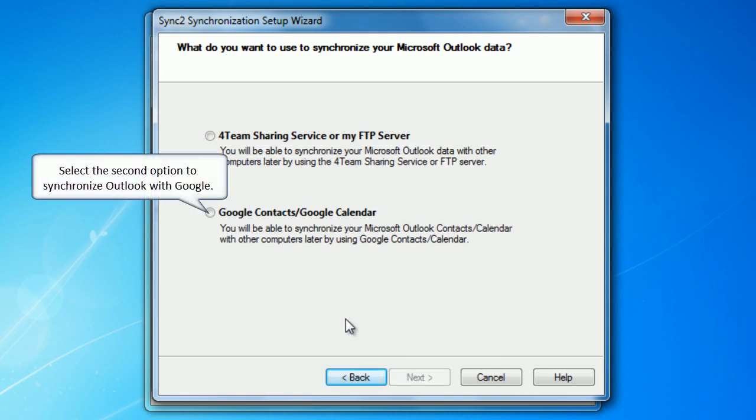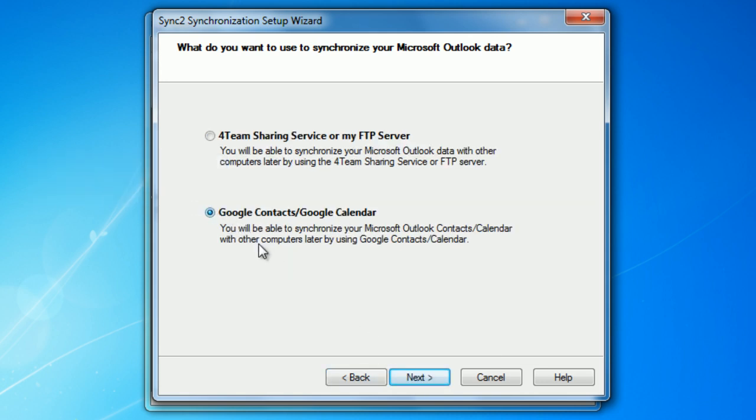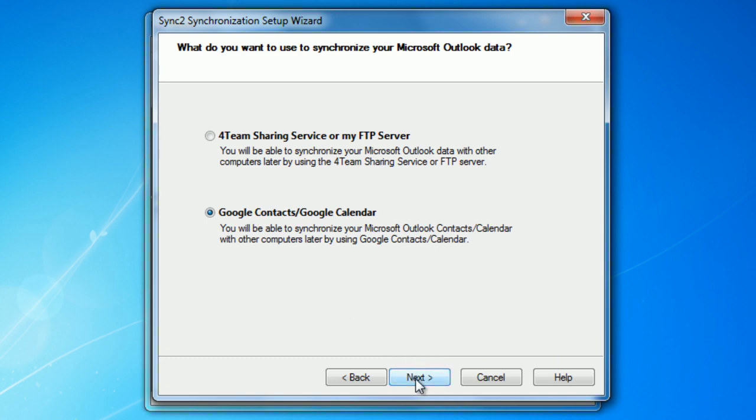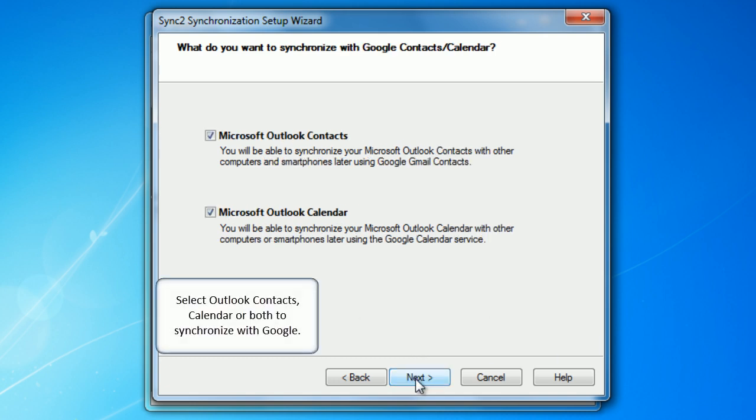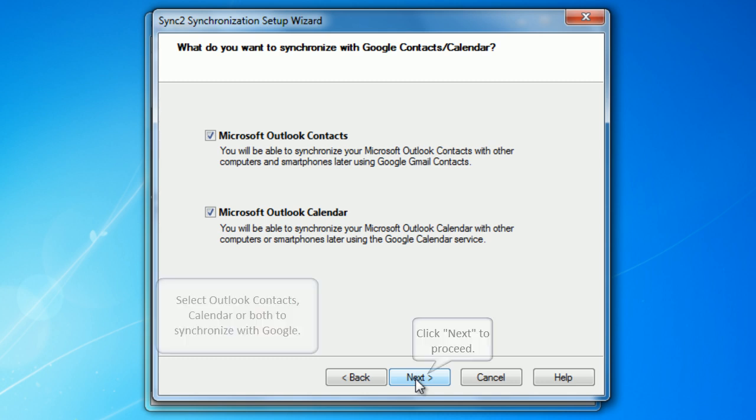Select the second option to synchronize Outlook with Google. Click next to proceed. Select Outlook contacts, calendar or both to synchronize with Google. Click next to proceed.